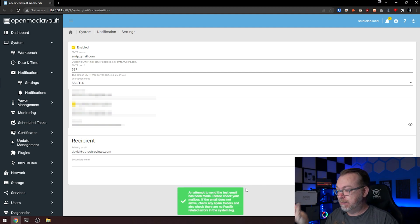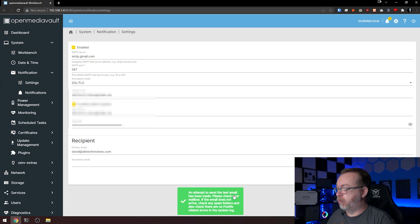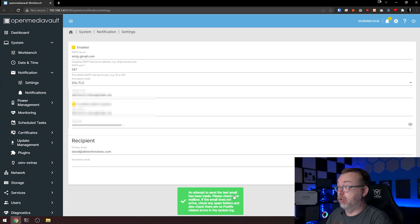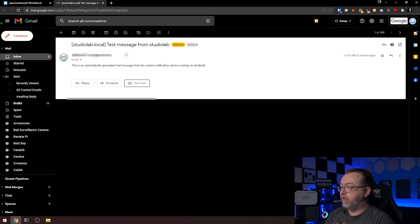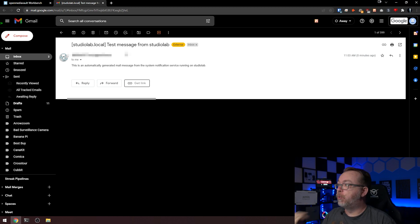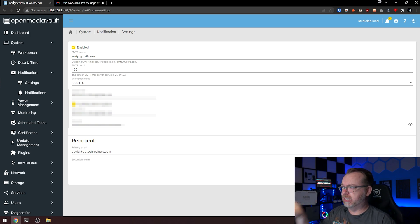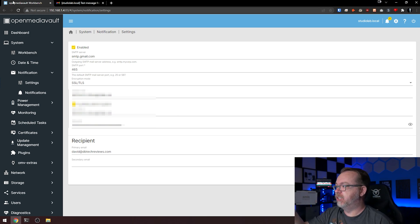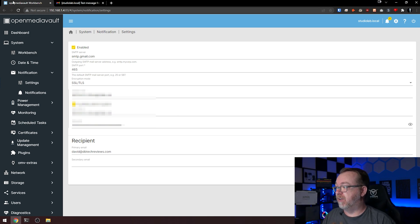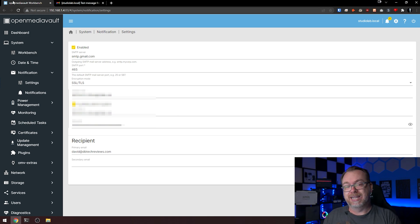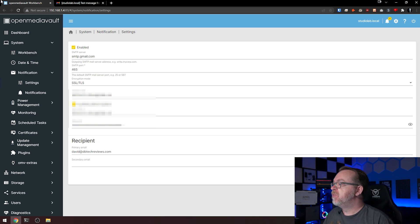Once this is done, you should be able to send a test email. Let's actually do that here. It's gone ahead and saved, so I'll click test. An attempt has been made, so let's jump over to my email and take a look. That email did come through. However, I did have to change the port from 587 to 465 for SSL versus TLS. These are the settings you'll want to use: smtp.gmail.com on port 465 with SSL/TLS enabled.